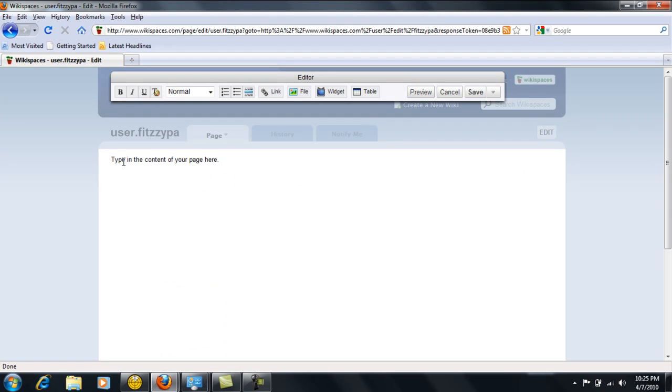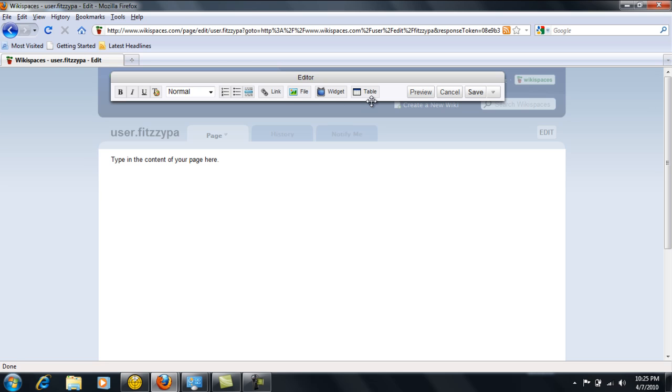Then you'll have the option of typing in any content that you would like to add here, anything that you would like to tell about yourself. You have the option of adding in some links, some different files, changing the font, changing the setup of the information. That's all available in this editor toolbar at the top.